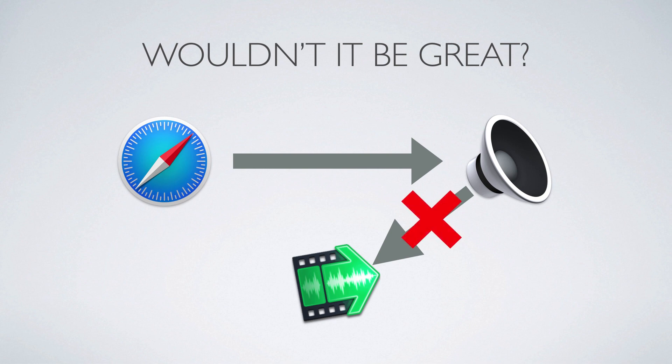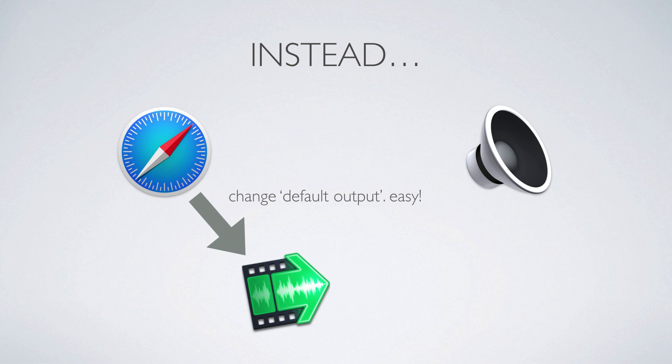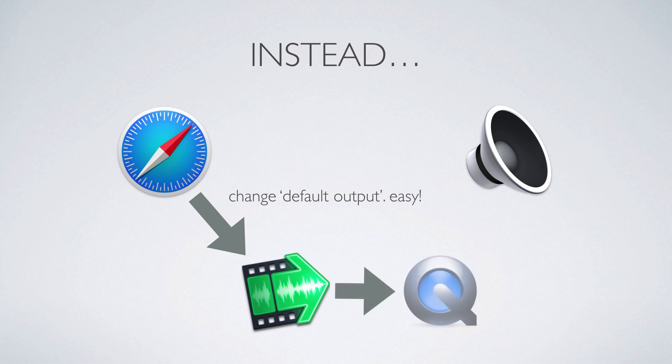There's absolutely no API for us to do this. There's no public way that we can do that provided by Apple. So instead we have to get the audio into iShowU in a different way. And we do that by changing the default output. So we effectively say to the whole computer, hey you're going to play your audio to iShowU. Which is great, because that lets us save stuff in a movie and everyone's happy. The only problem is, when we do that, you can no longer hear it.